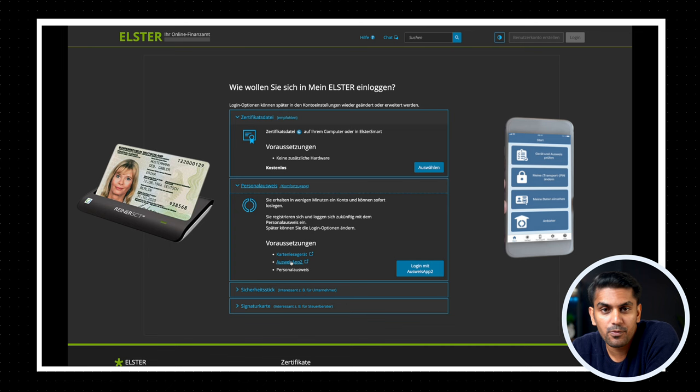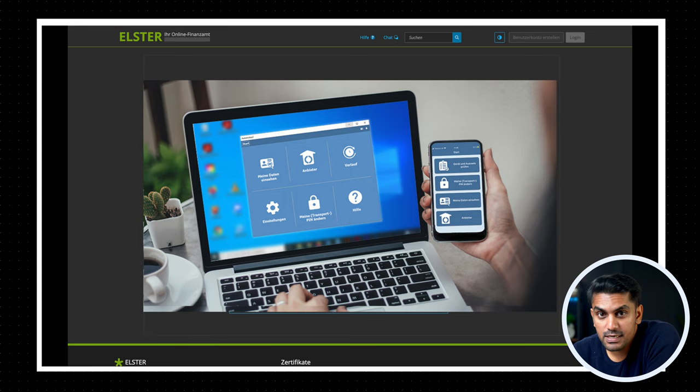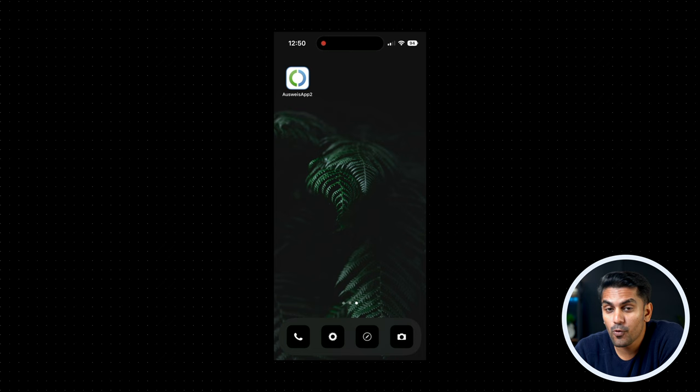And to authenticate with the card, you will either need a physical card reader or the AusweisApp2 on your mobile with NFC functionality. Now remember that you need the AusweisApp2 both on your computer and your mobile, and this has to be synced with each other if you are going to do your tax declaration from your computer.